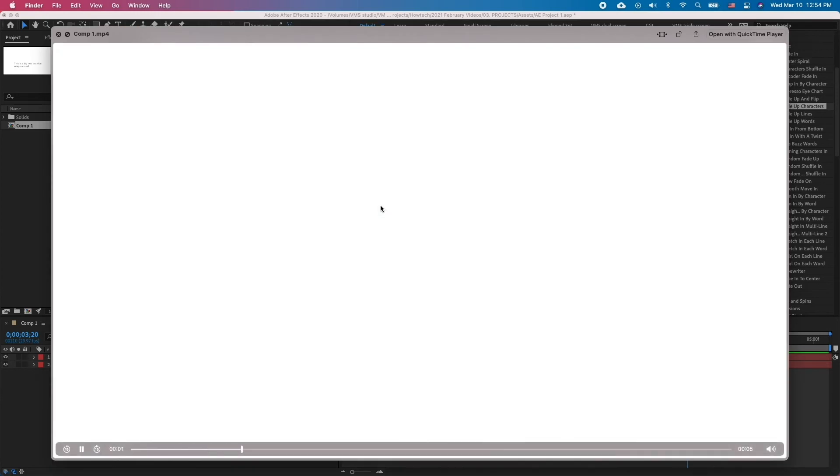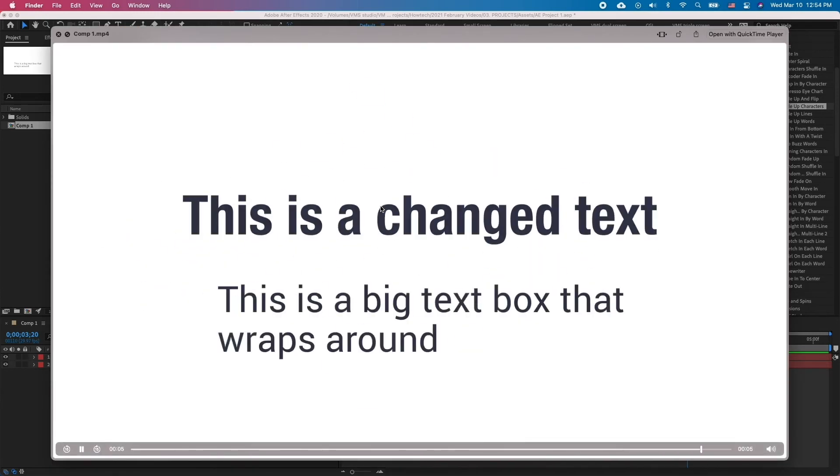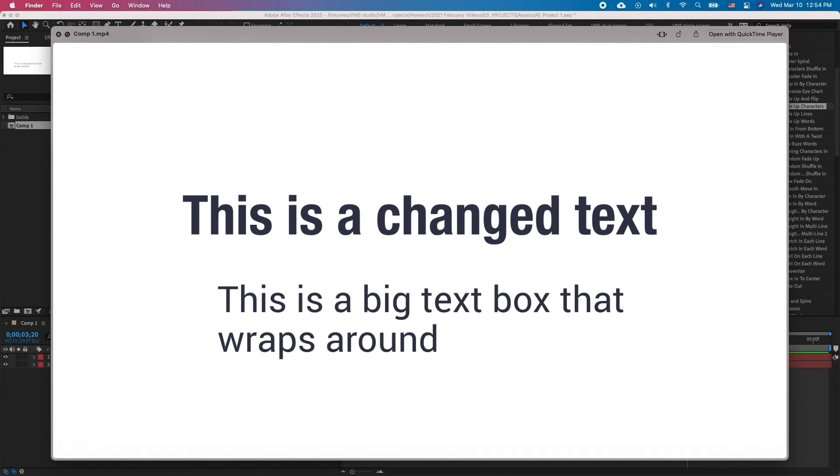After Effects tends to be very complicated software with a lot of things needing to be done manually. However, Adobe includes a lot of animation presets for text, which is a very welcome addition and can help us get great results in a matter of minutes.